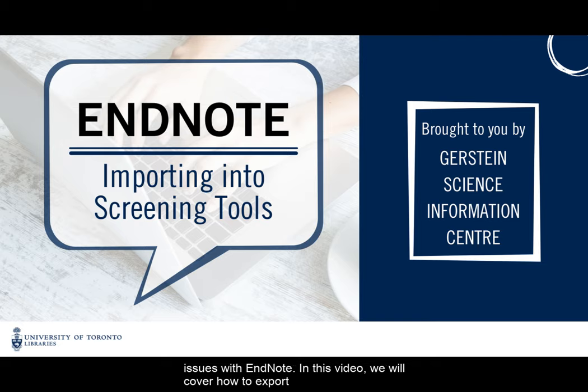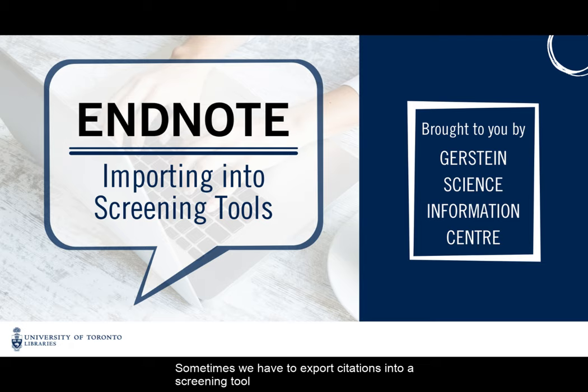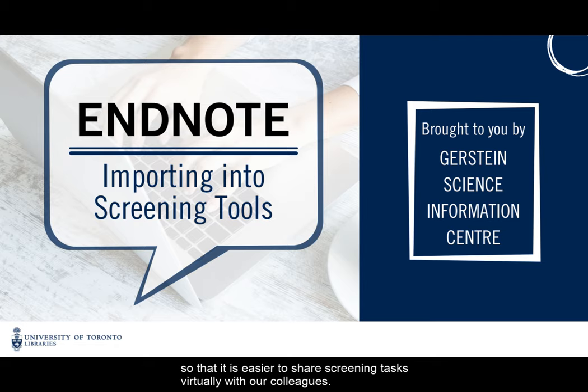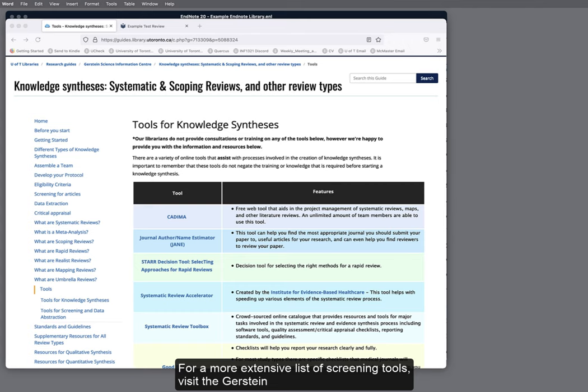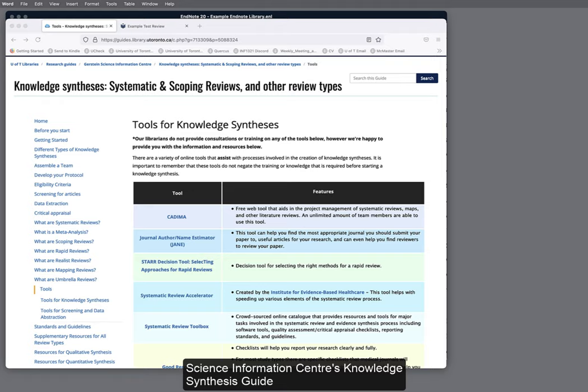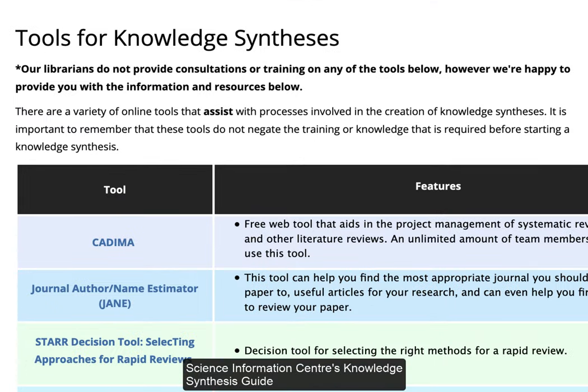In this video, we will cover how to export citations from EndNote 20 into a citation screening tool. Sometimes we have to export citations into a screening tool so that it is easier to share screening tasks virtually with our colleagues. Some screening tools include Covidence or Distiller SR. For a more extensive list of screening tools, visit the Gerstein Science Information Center's Knowledge Synthesis Guide.